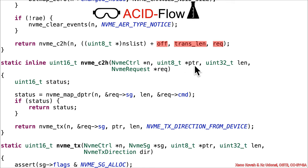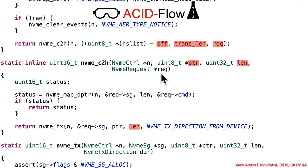That pointer field comes from this calculation there, which again, is acid math, which is as bad as an acid bath. So attacker-controlled lang, attacker-controlled pointer, should have also highlighted that. The rec is also attacker-controlled, but doesn't matter because we're going to follow a different path where that doesn't matter.